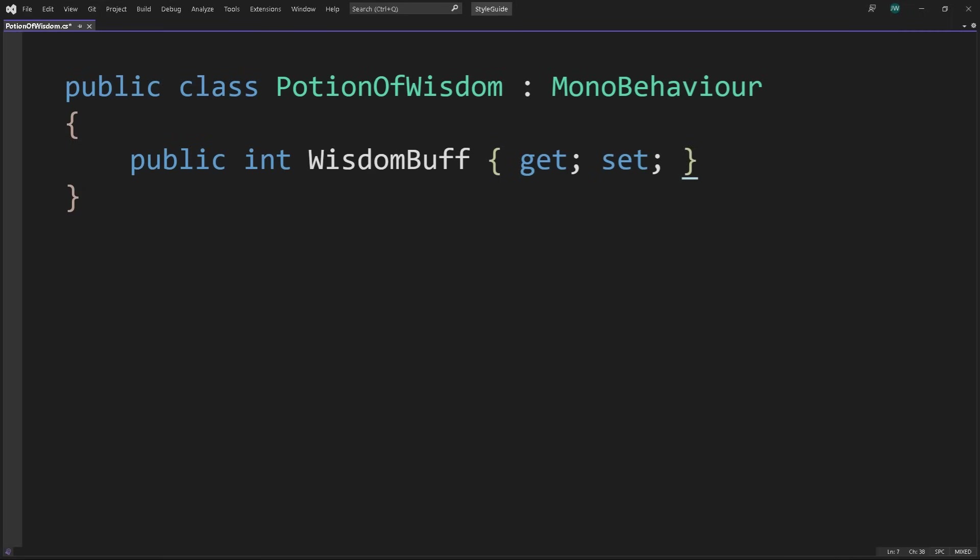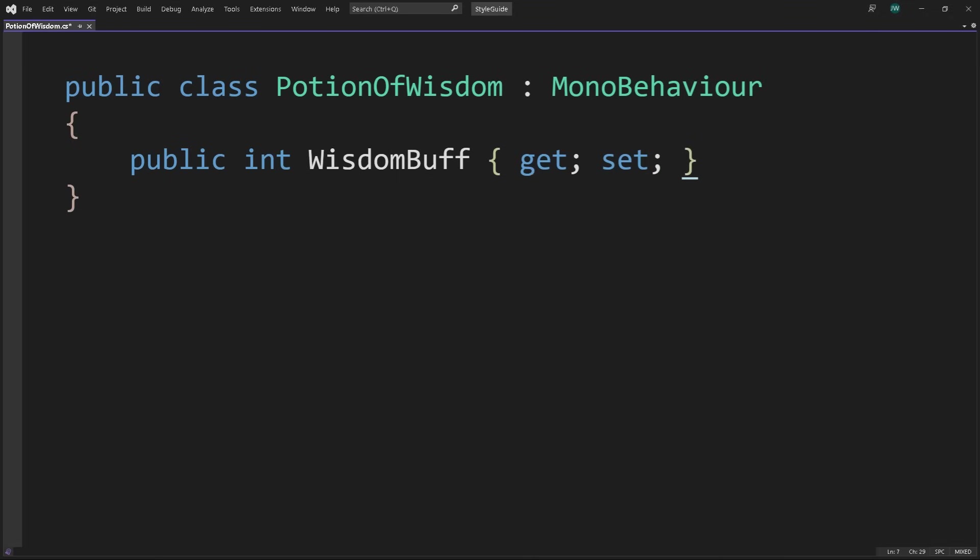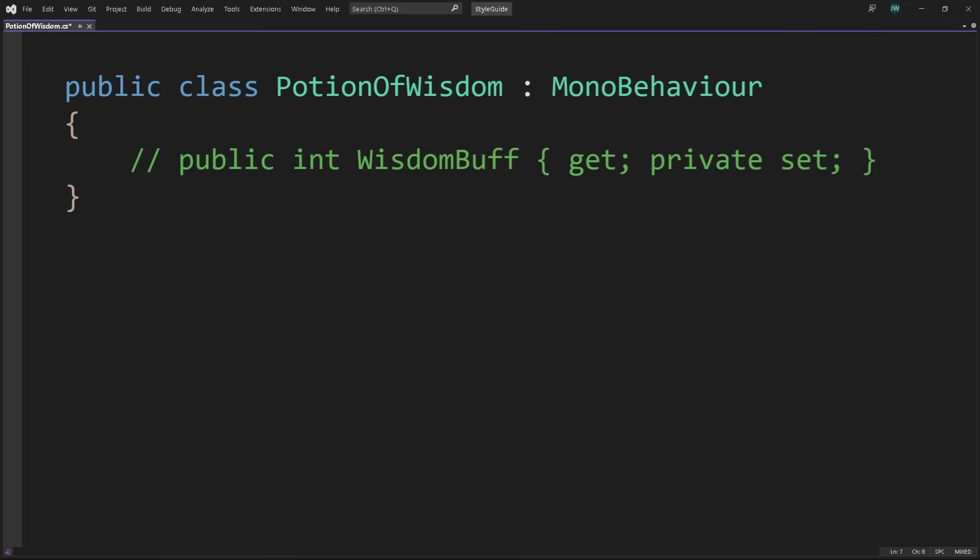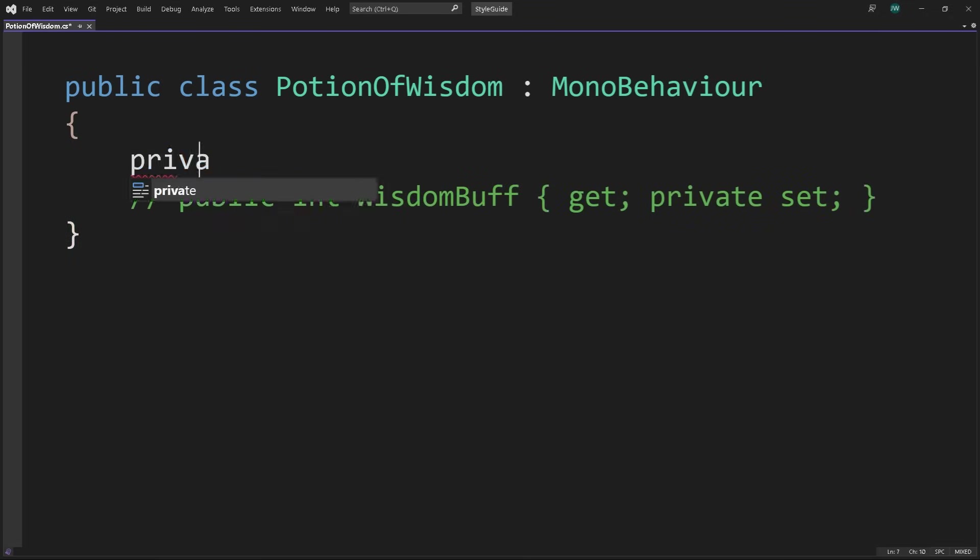The getter and setter each have their own access modifier. The WisdomBuff property of this Potion of Wisdom can be read-write as it currently is, it can be write-only with a private get, or read-only with a private set. Syntax for properties can vary, so your style guide should define how to format them.